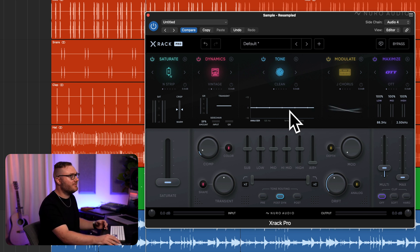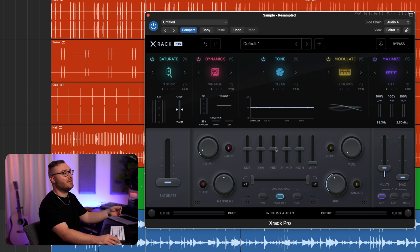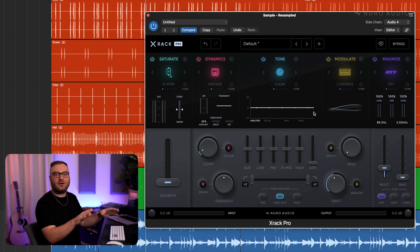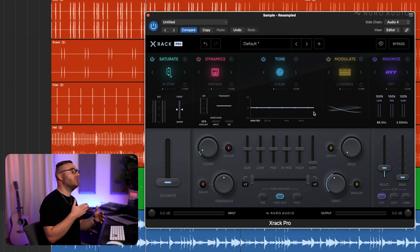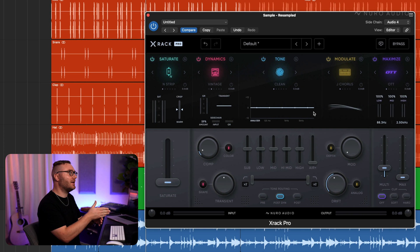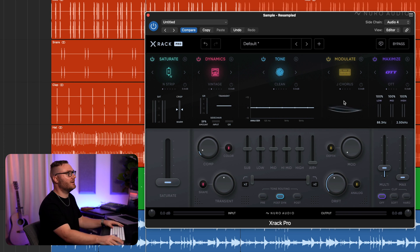Listen to the impact of this X-Rack Pro on the kick. Even though it's not processing the kick at all, it's going to sound so much bigger and it's going to cut through a lot more when we have it on.